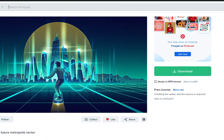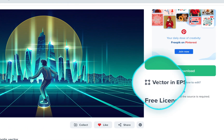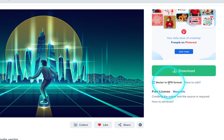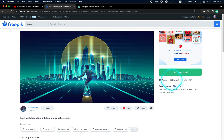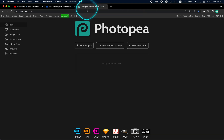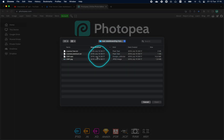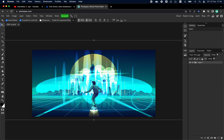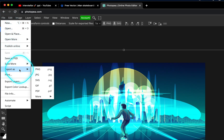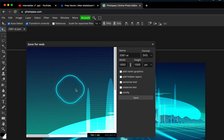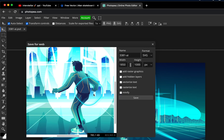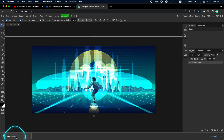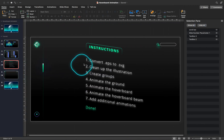Once again, huge thanks to Freepic.com. As you can see, the illustration is provided in EPS format, and in order to work with this illustration in PowerPoint, we have to convert it to SVG first. For this task, I like to use the free online photo editor Photopea. Let's just upload the EPS illustration and export it as SVG. Don't worry if the illustration looks a bit different — we will clean it up later in PowerPoint. Alright, the illustration has been converted to SVG, and with that we can mark the first step completed.